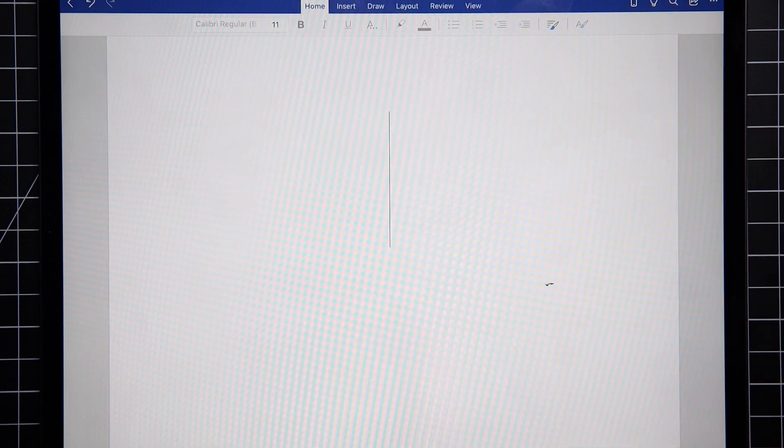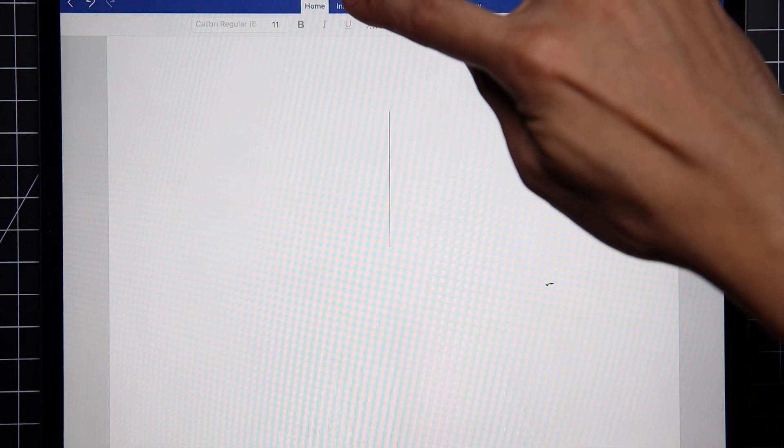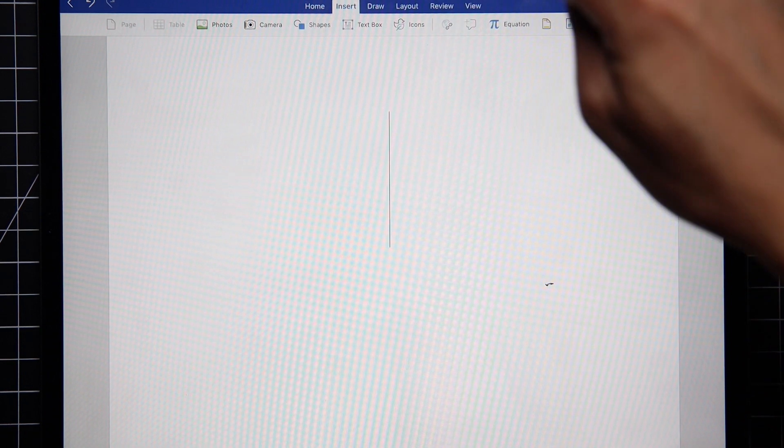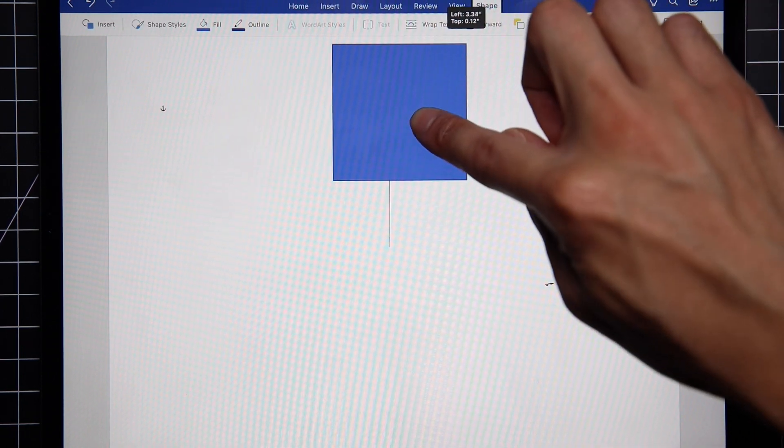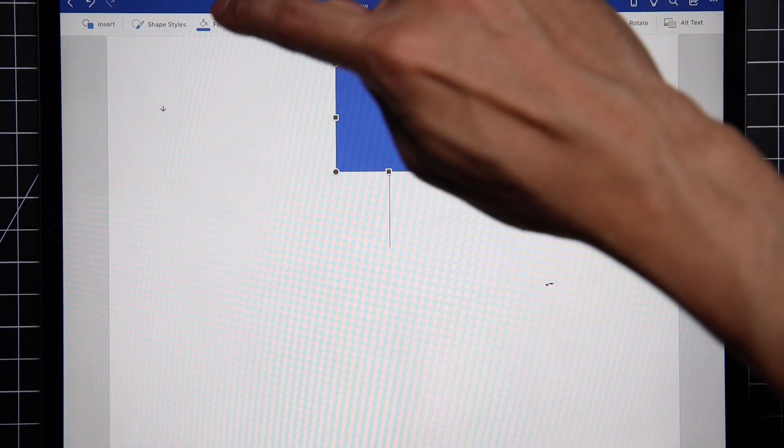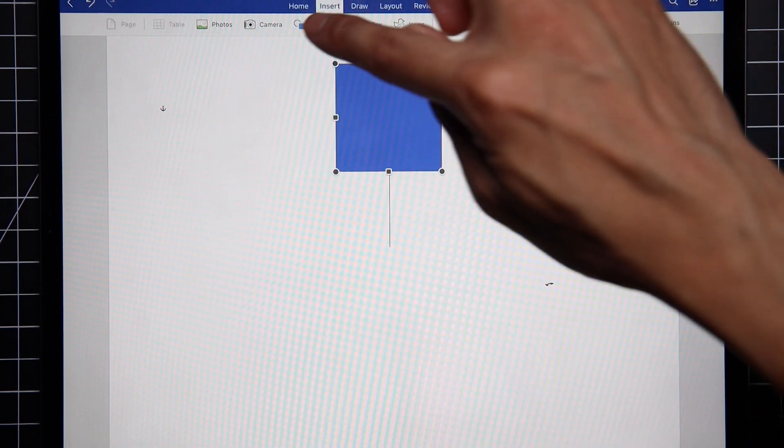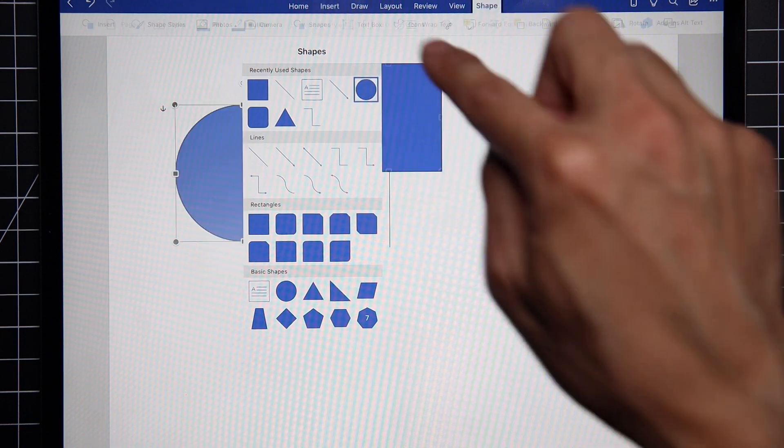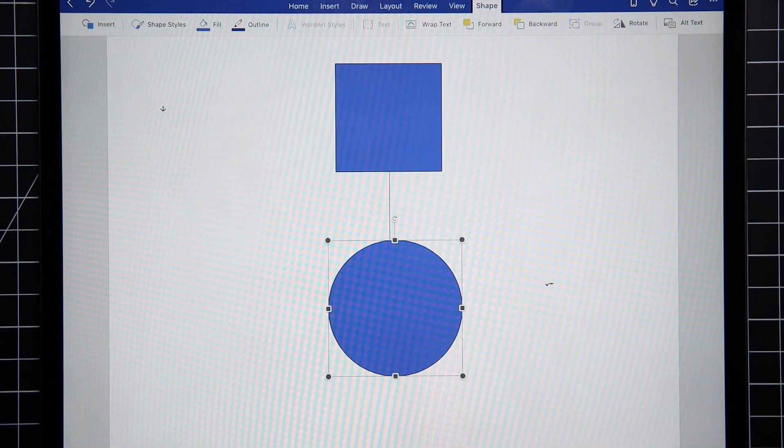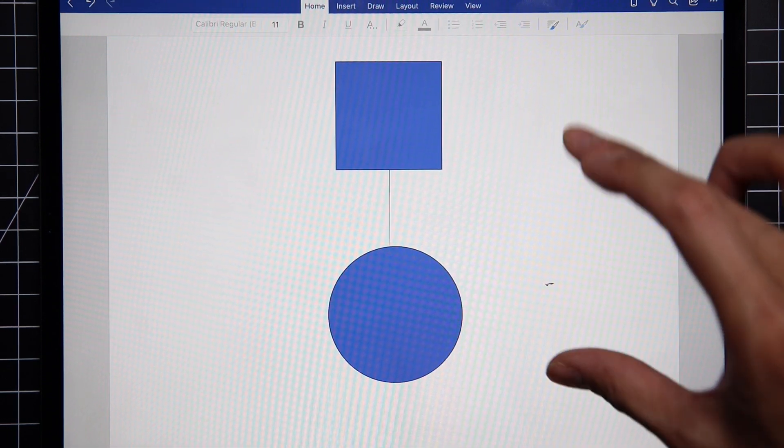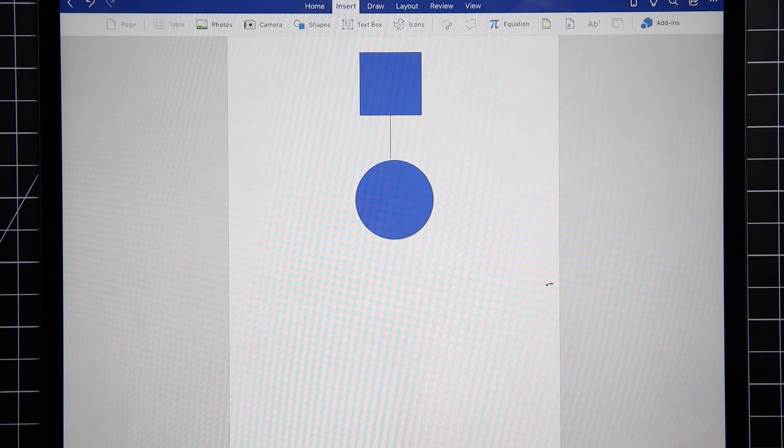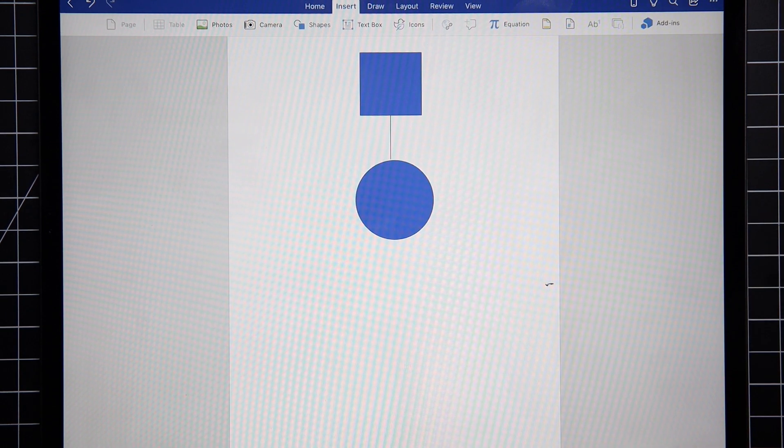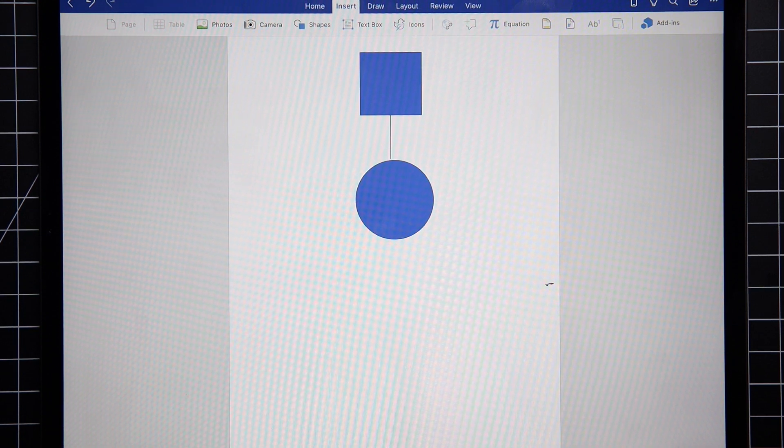So this comes in super handy when you're dealing with flowcharts. Let's say you've got a shape up top and then another one below, just like that.